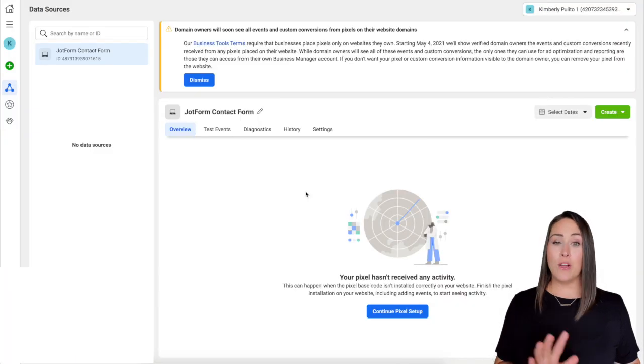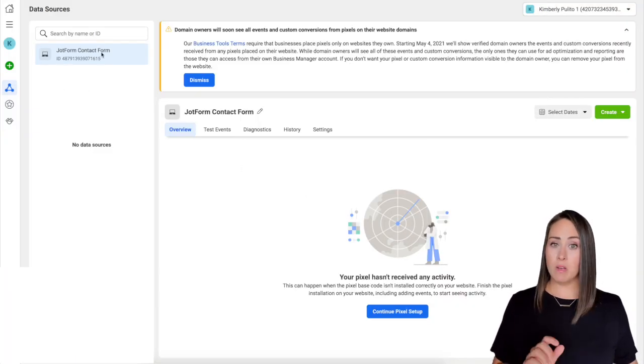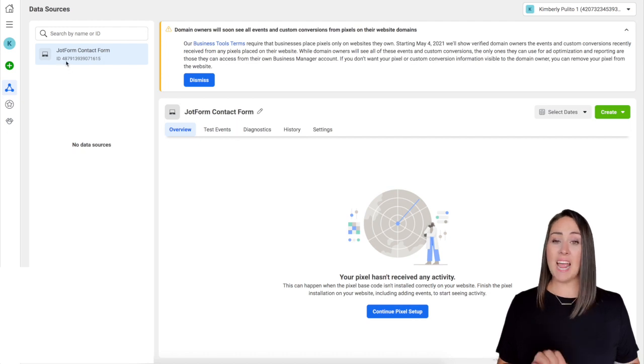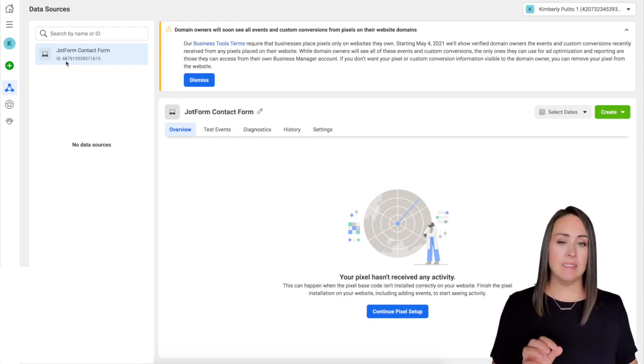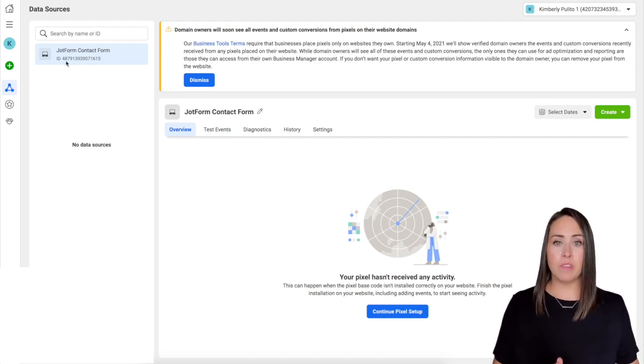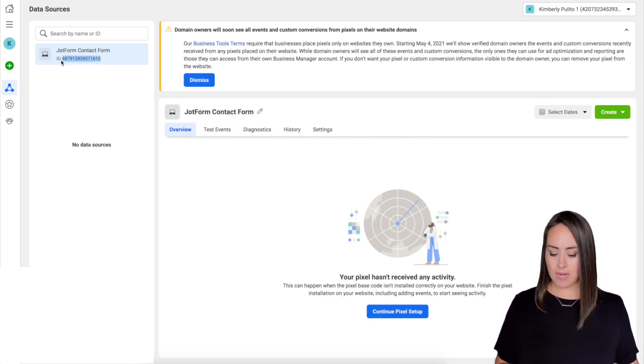All right, over on the left hand side you can see it says JotForm contact form. It was created, and then this ID - it's a 15-digit ID - and this is going to be the most important thing that we're going to need to collect from here. So I'm going to go ahead, I'm just going to highlight it and I'm going to copy that ID.